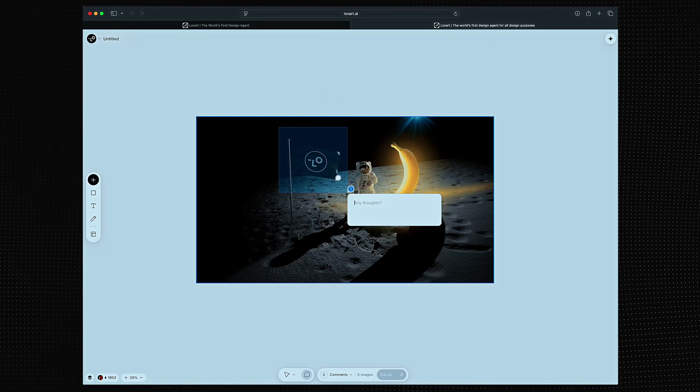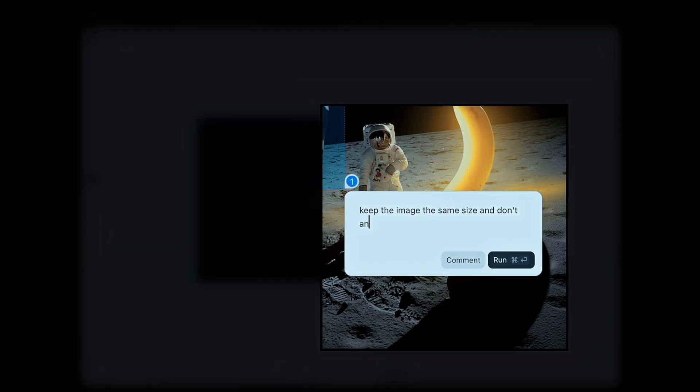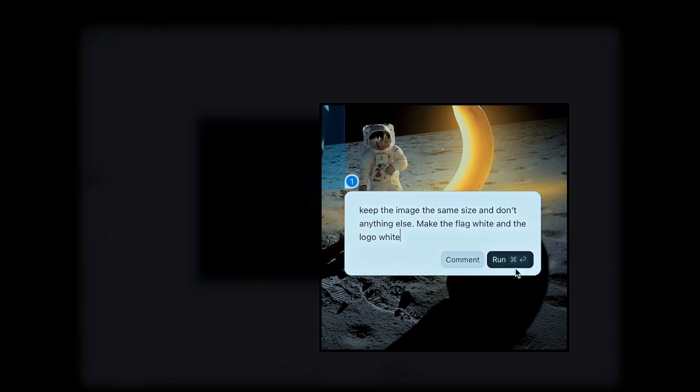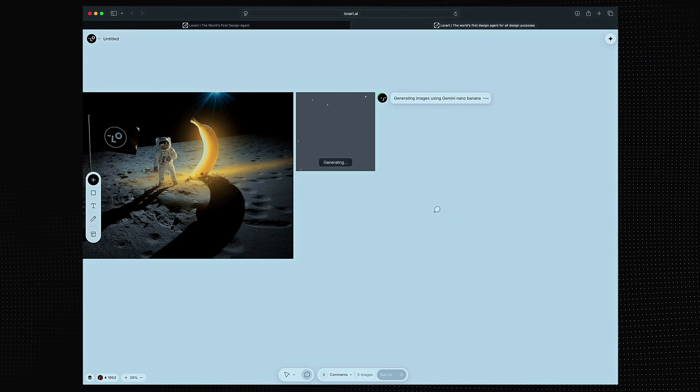For even faster edits, we can make a selection and chat with the canvas. Let's make the flag white.